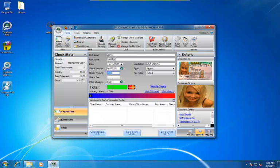But now at this point, we would just cash the check. We don't need them to put their finger on the reader again, obviously, we already have verified them.